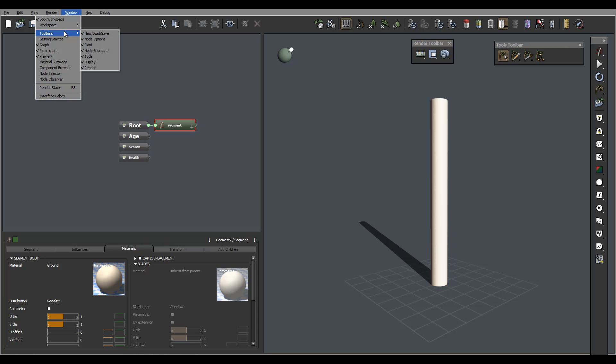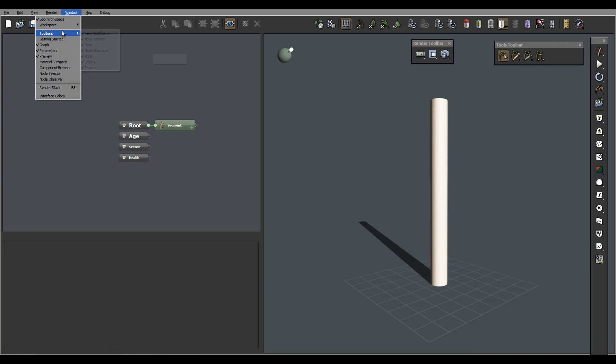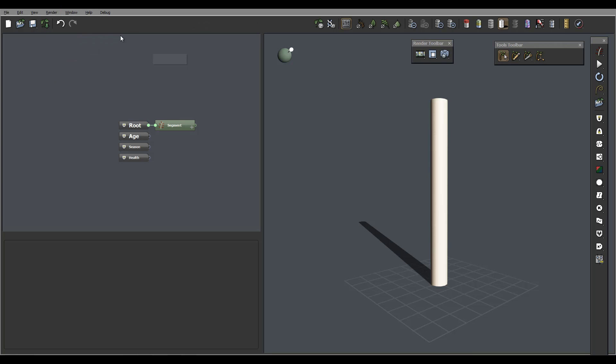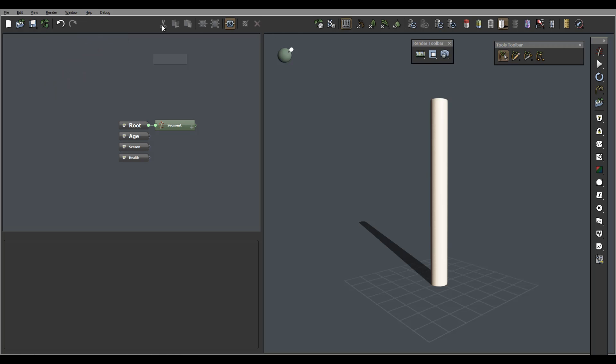On the toolbar we have new, load, save. This is representative right in our side right here. This is the toolbar. We also have next node options, so we can disable - you can see it disappear. Let's go back to re-enable, and the nodes will have copy, paste.